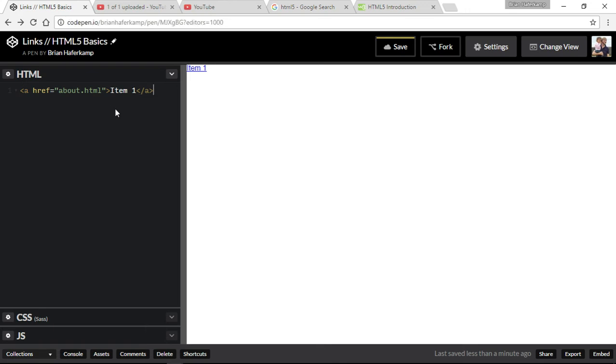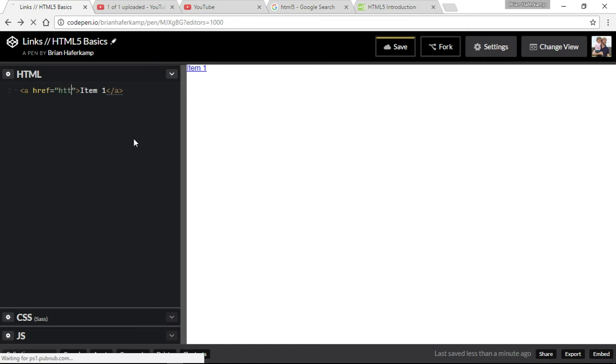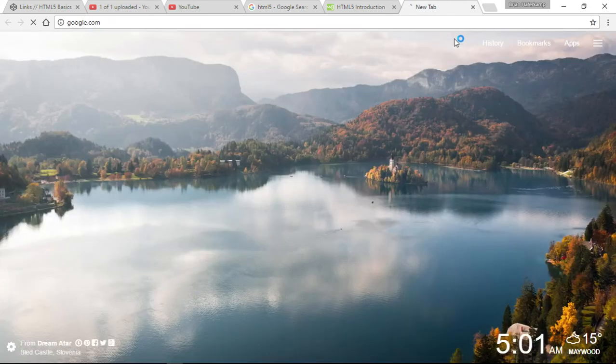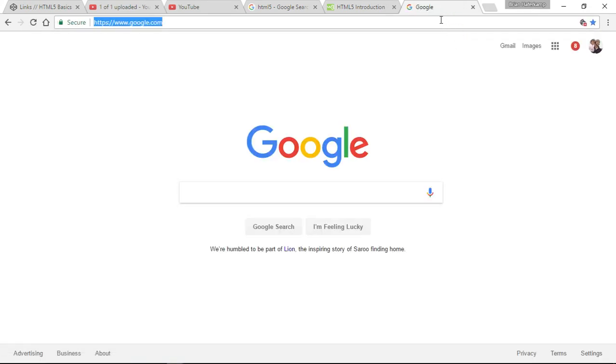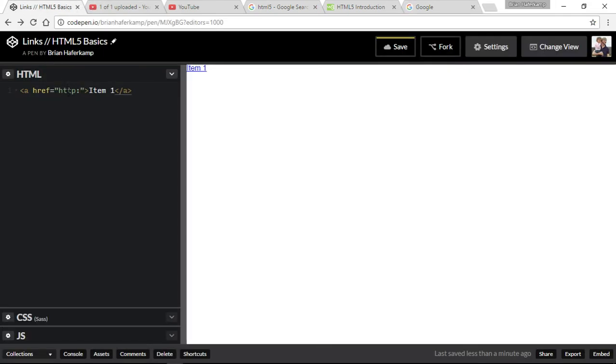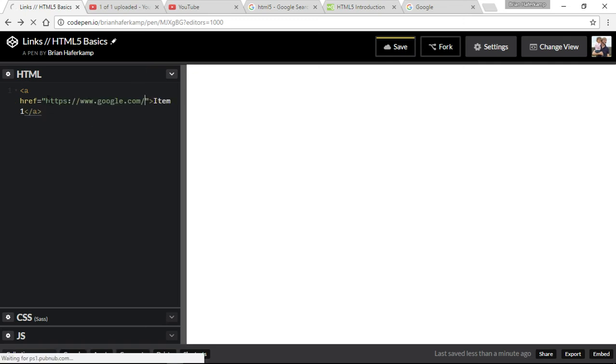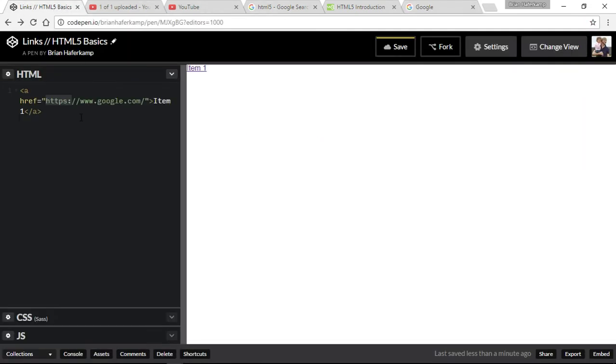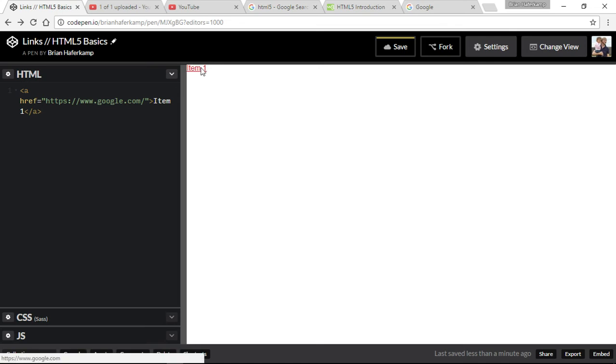We can create what's called an external link, which goes to an outside resource. We would say HTTP. Actually, the best way to do it is just to go to the website, so if we just go to Google and if you highlight this and then you copy, then you can paste it right in here. So now we've created, we've gathered the link from the actual web browser URL address bar and then we placed it inside of here. And so now when we click on that, it should take us to google.com.